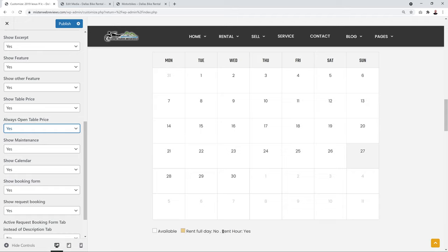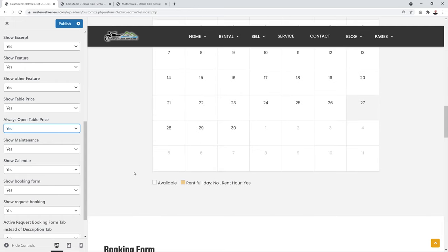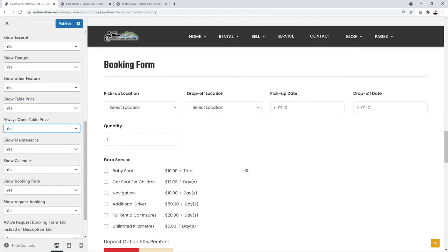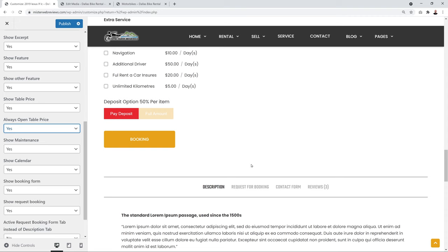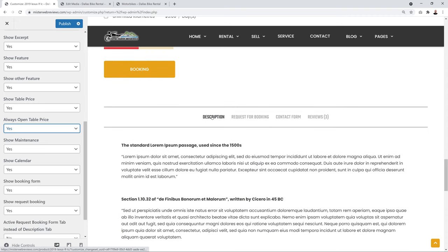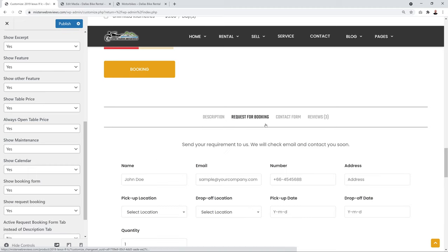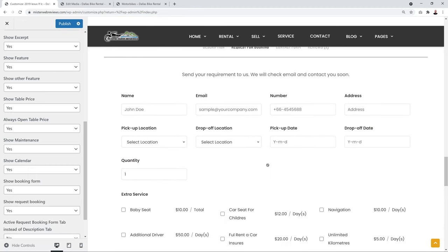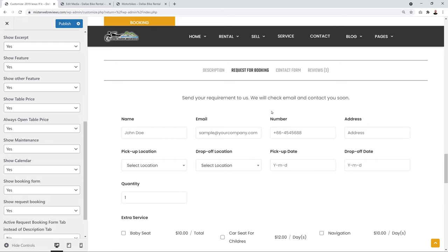You can also toggle the booking form and a request form. The request form lets visitors request a custom quote for specific requirements rather than going through the full rental process immediately. Set these up based on your own requirements, then proceed to configure the Calendar settings.